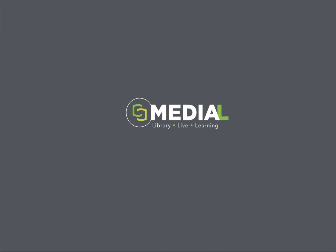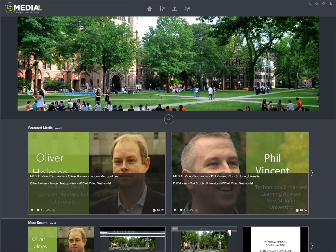Let me go ahead now and show you the new version — and there it is. This is our new, highly responsive, very modern-looking interface. You're looking at the dark skin right now.